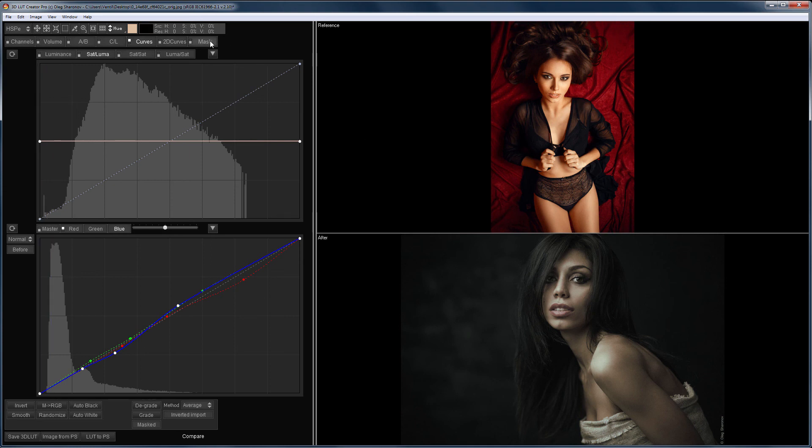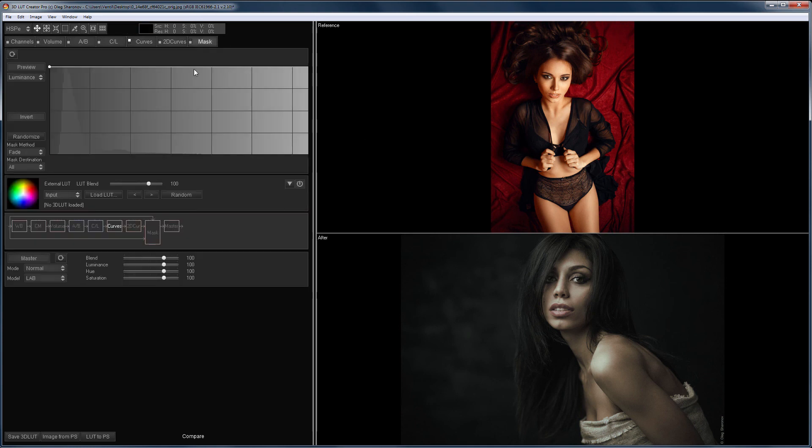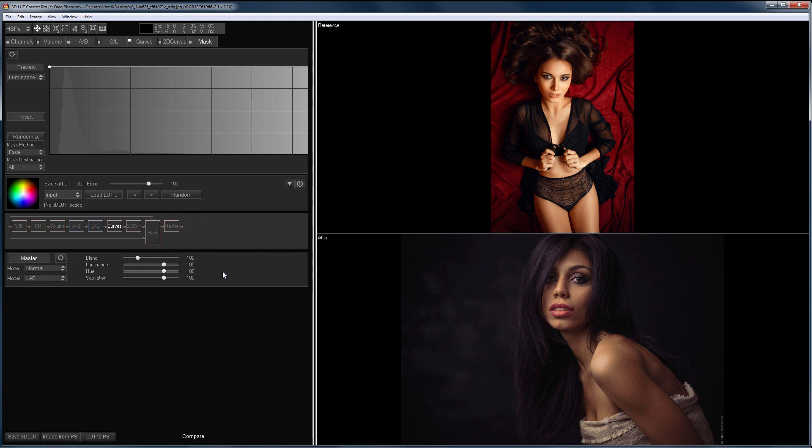Now I go to the Mask tab, and with the Blend slider, I invert the action of our first LUT, which matched the saturated image to the desaturated. That is, now this LUT will increase the saturation instead of decreasing it. Some users have asked how to invert the LUT. Actually, it's like this.